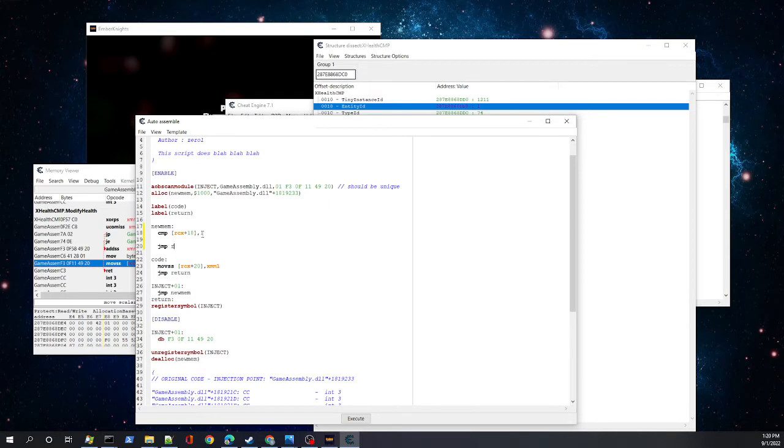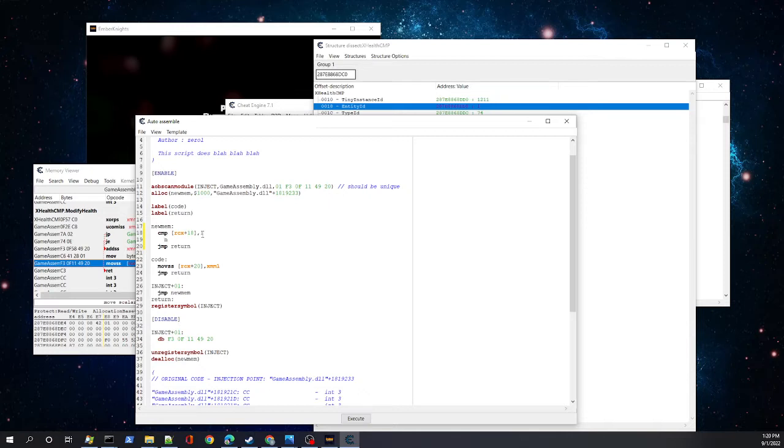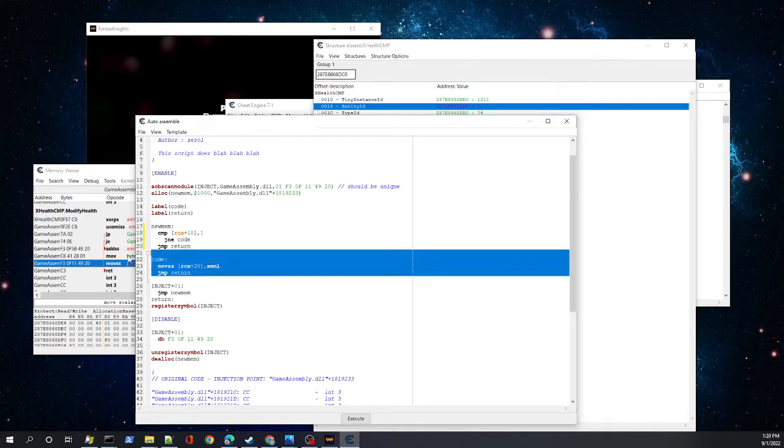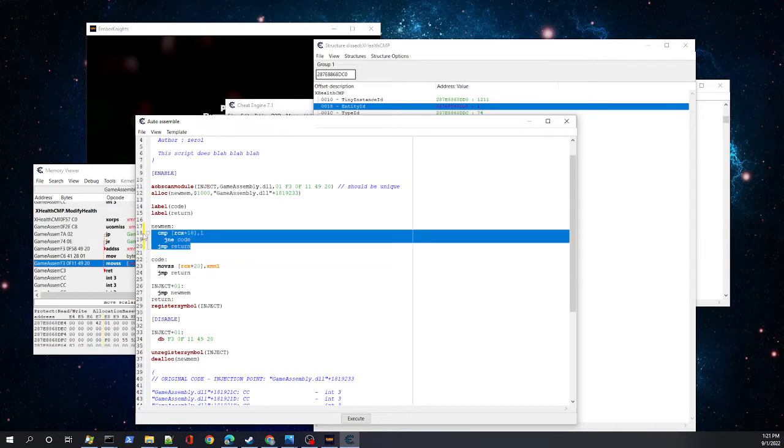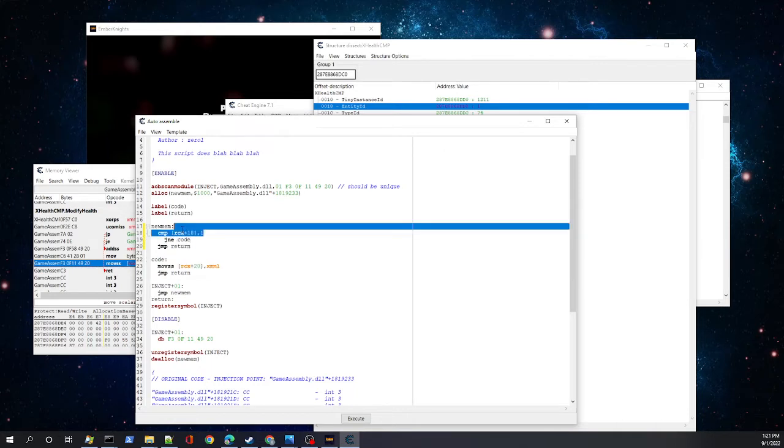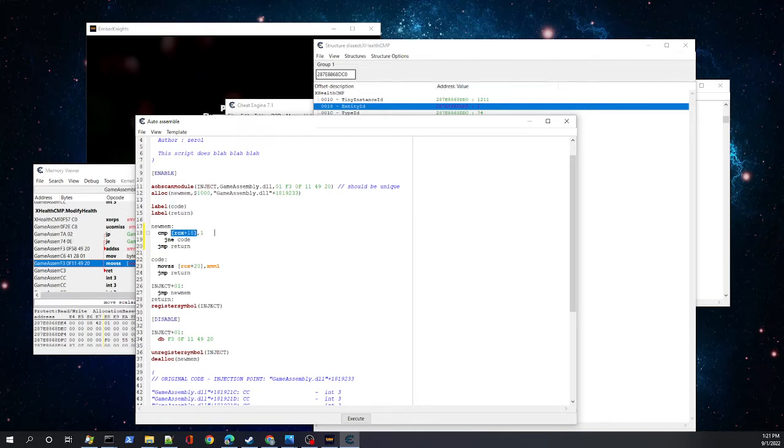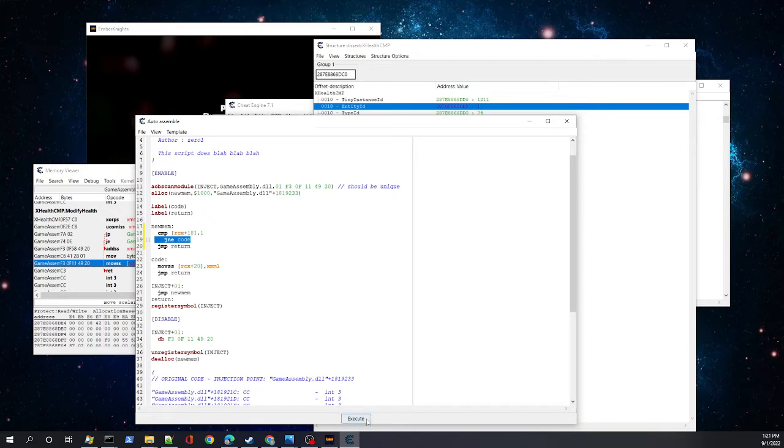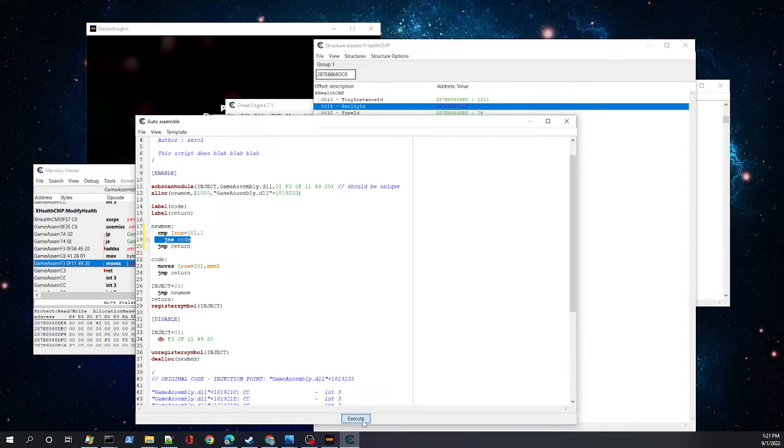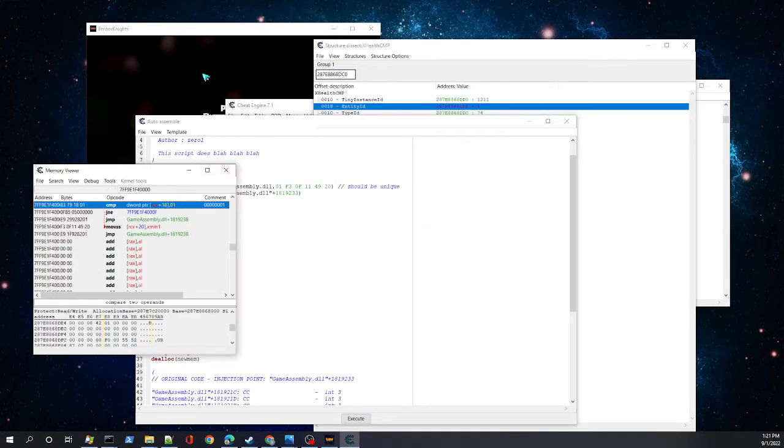We can see that in the structure where RCX is pointing, plus 20 does point to our current health value. What we're going to compare against is this entity ID, which tells this function that the character we're interested in is player one. We're going to compare RCX plus 18, which is the offset of our entity ID. If this is one, we're just going to return, which will short the function out and give us god mode. If it isn't us, we're going to execute the function as normal.